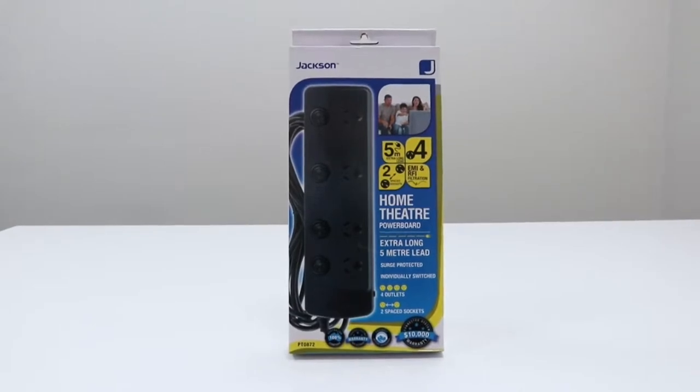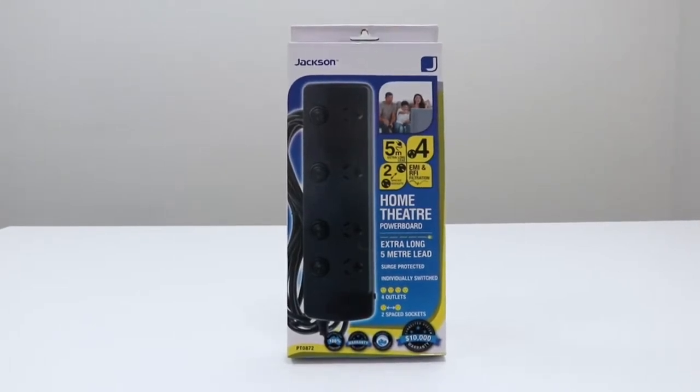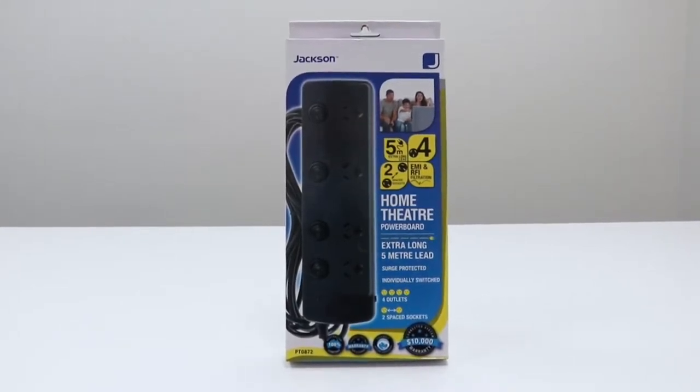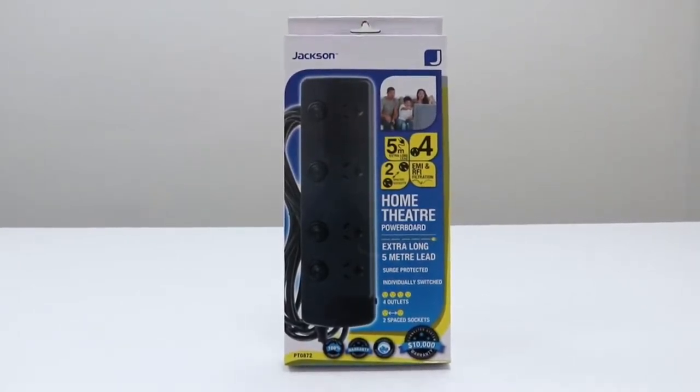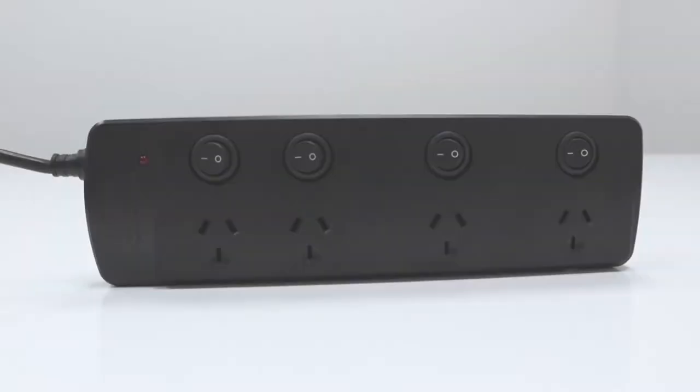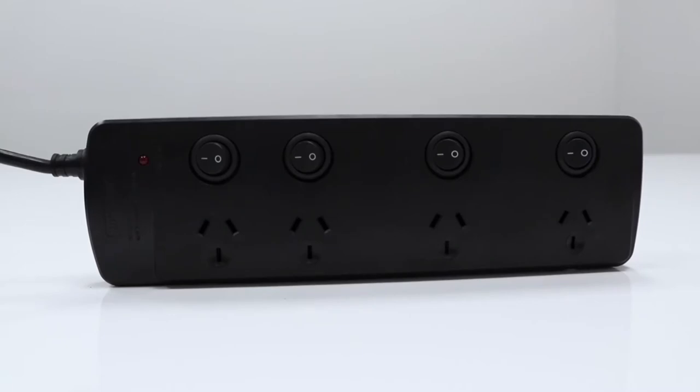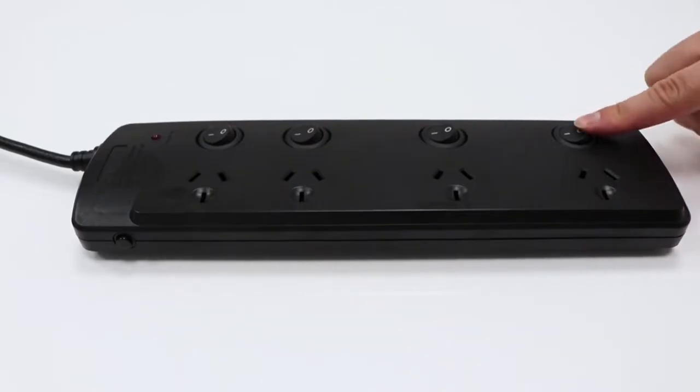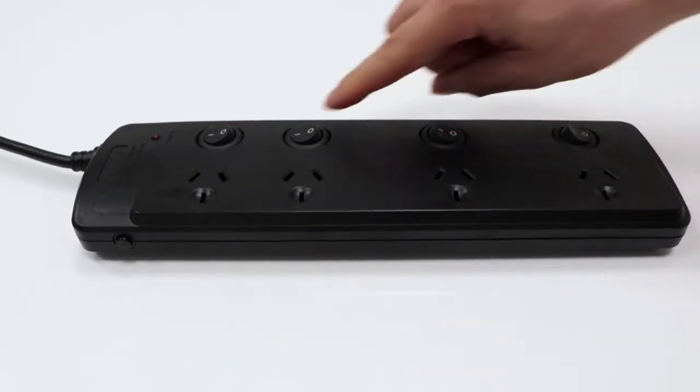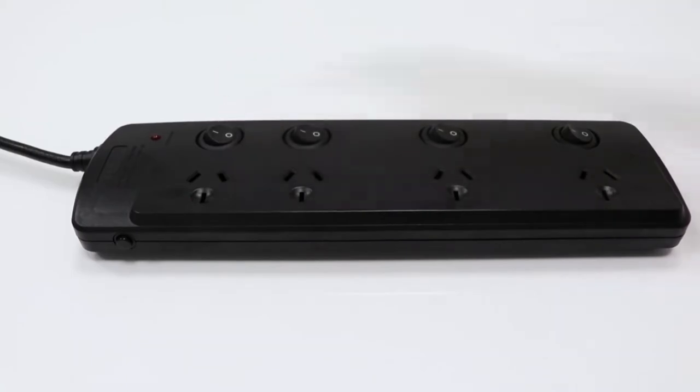Power appliances around your home or workspace with this Jackson switched power board. It features four individually switched outlets allowing you to power and control multiple devices at once.